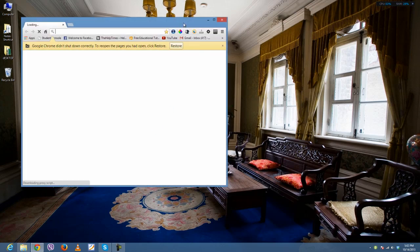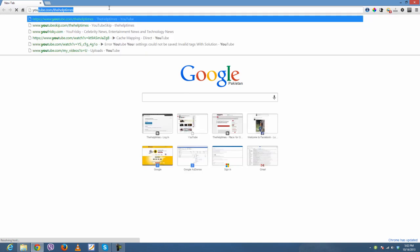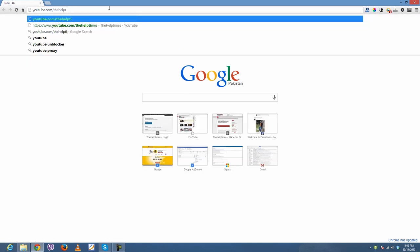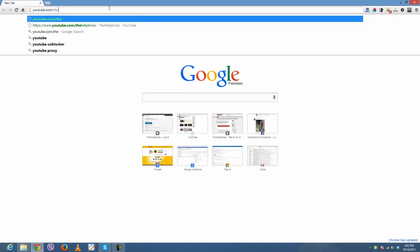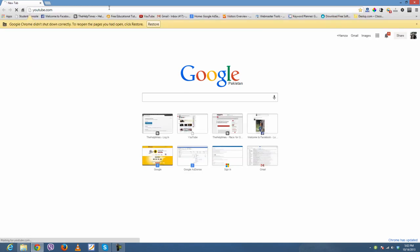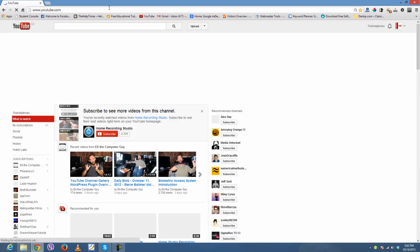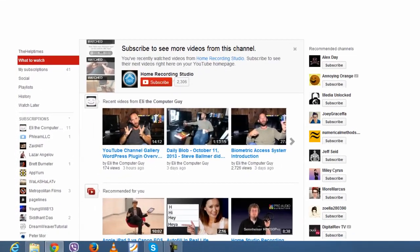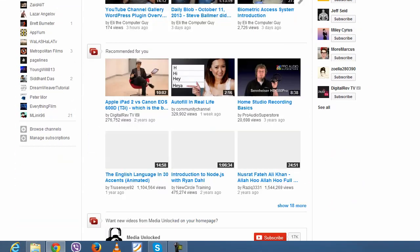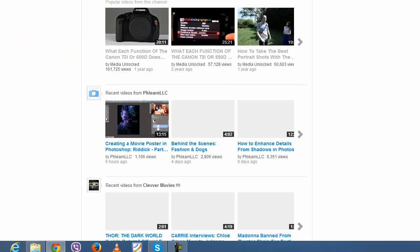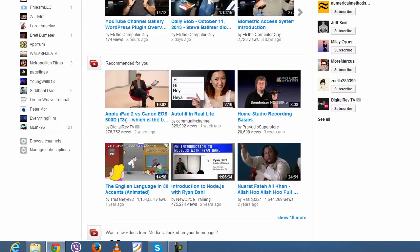Let me show you by opening YouTube, which wasn't loading before. Now it has loaded — it's no longer blocked. Have fun with CyberGhost, and if you liked this video please share and subscribe to our channel.